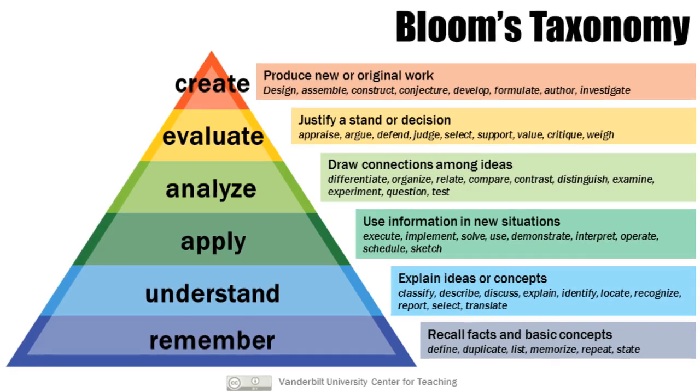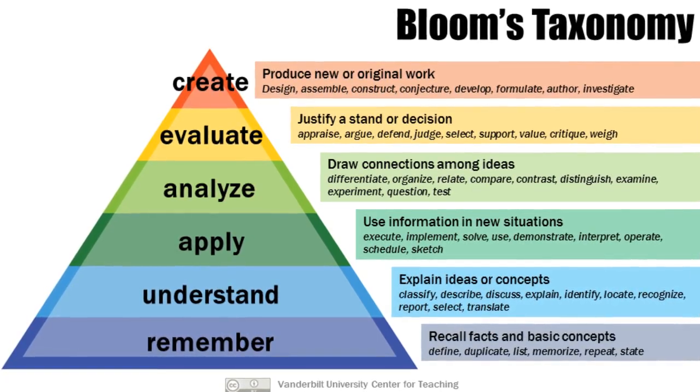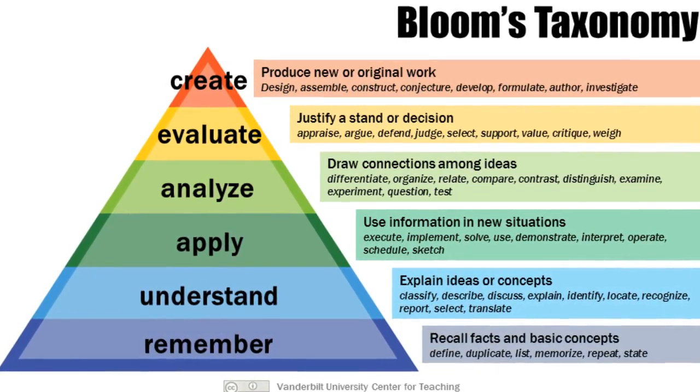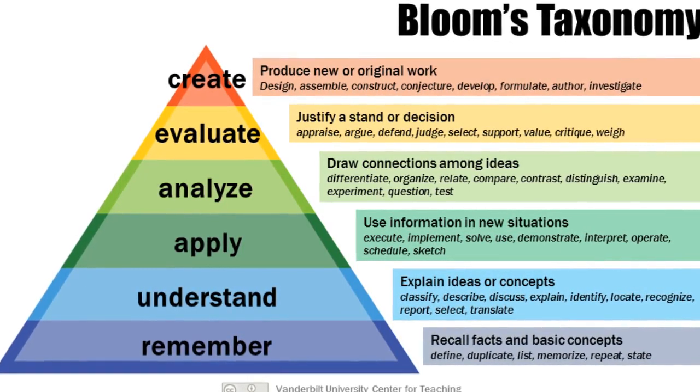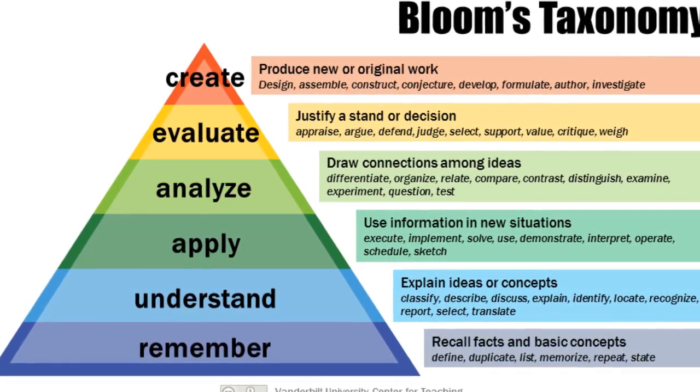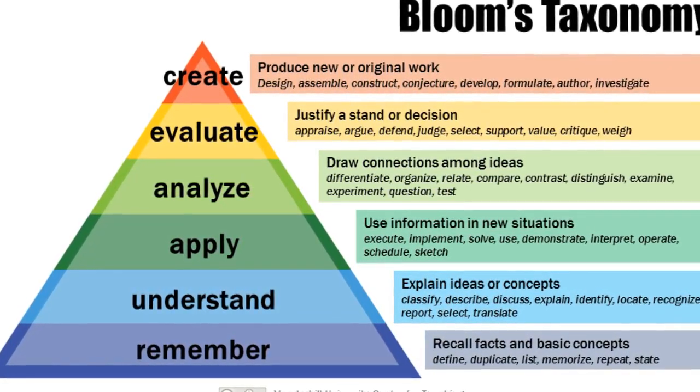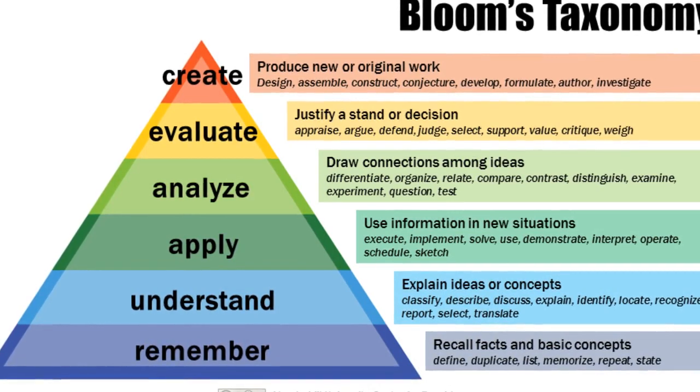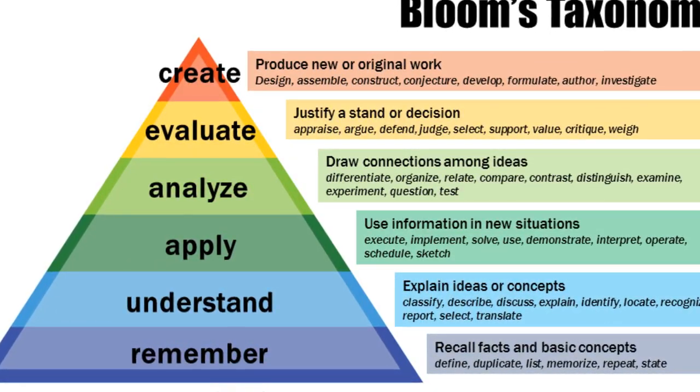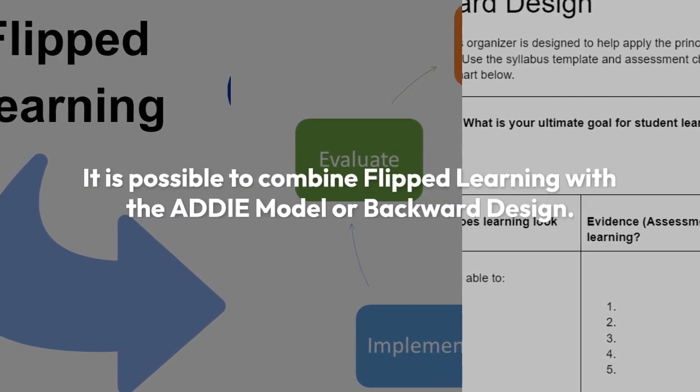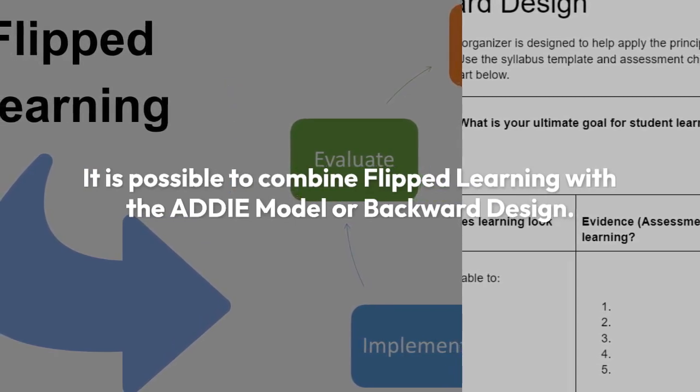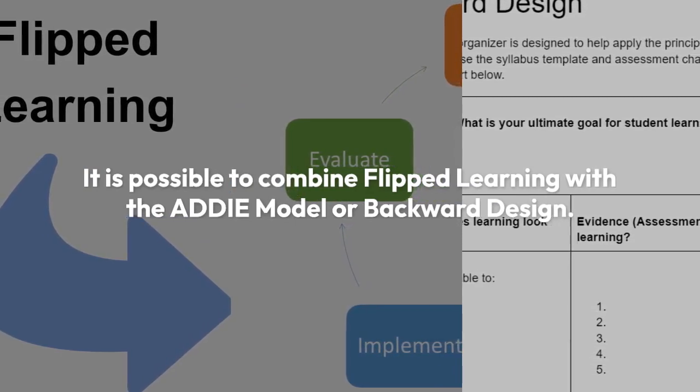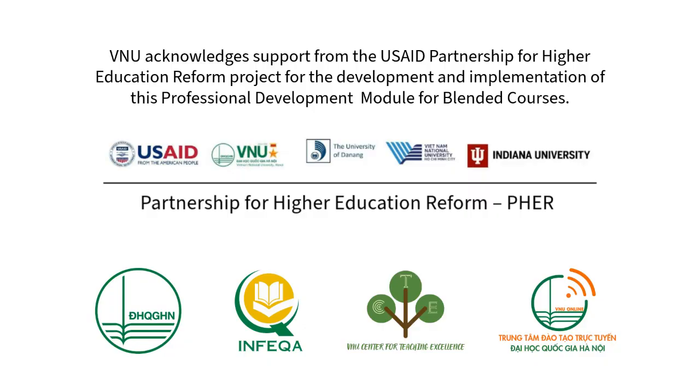The main idea is to shift the lower levels of Bloom's Taxonomy, remembering and understanding, outside of the classroom, while focusing on the higher levels of Bloom's Taxonomy—applying, analyzing, evaluating, and creating—in class with teacher support. This allows for a more student-centered, active learning environment. It is possible to combine flipped learning with the ADDIE model or backward design.